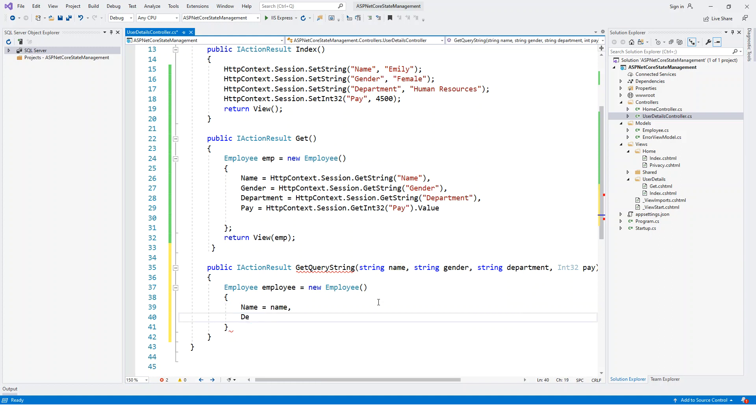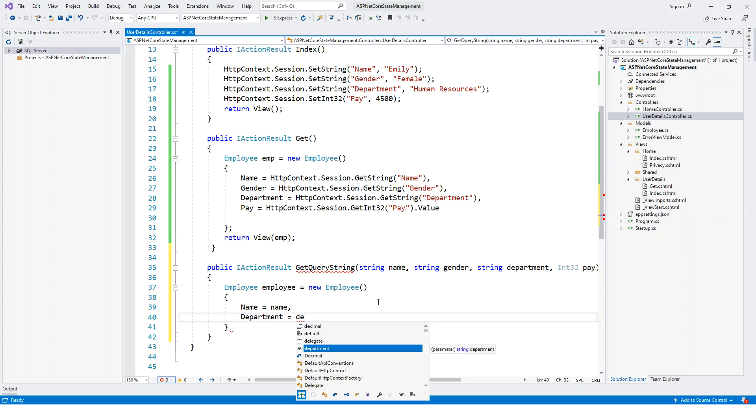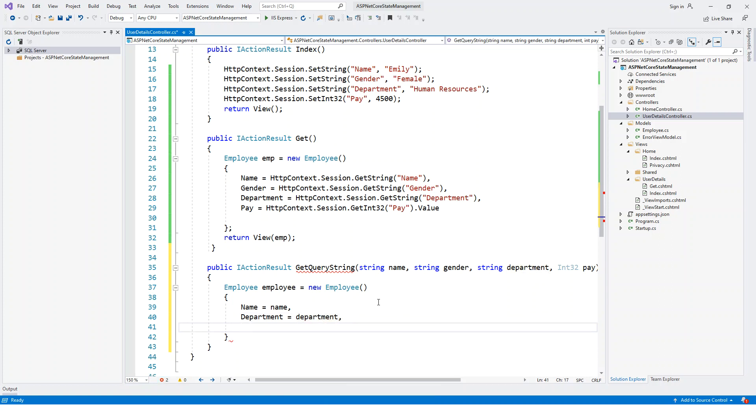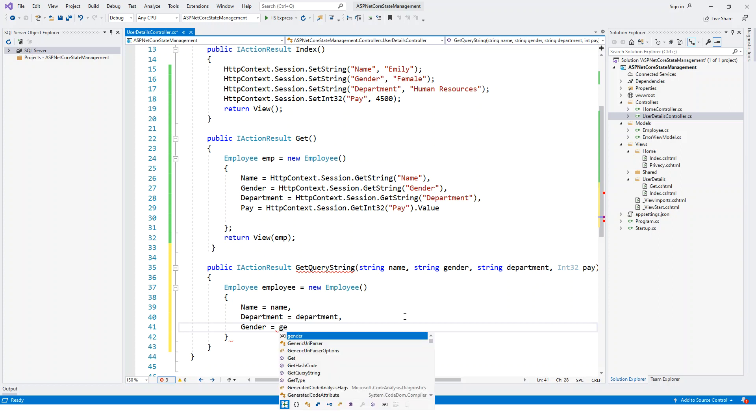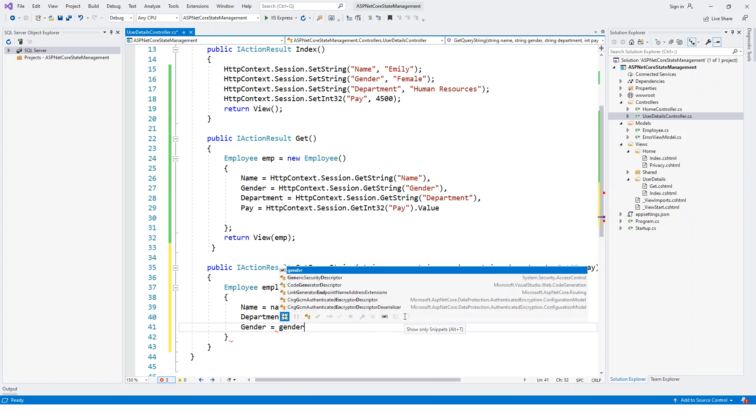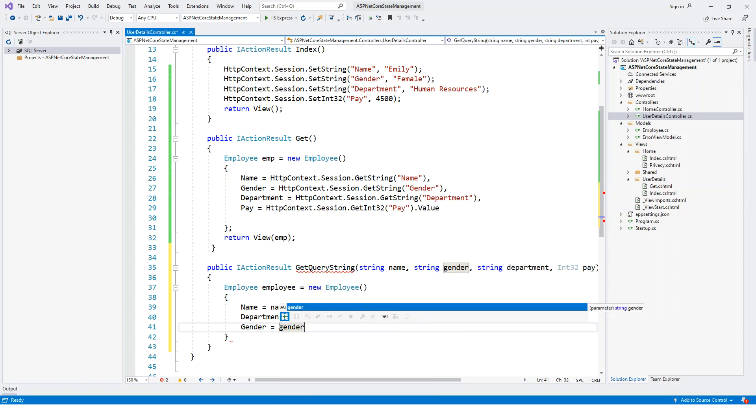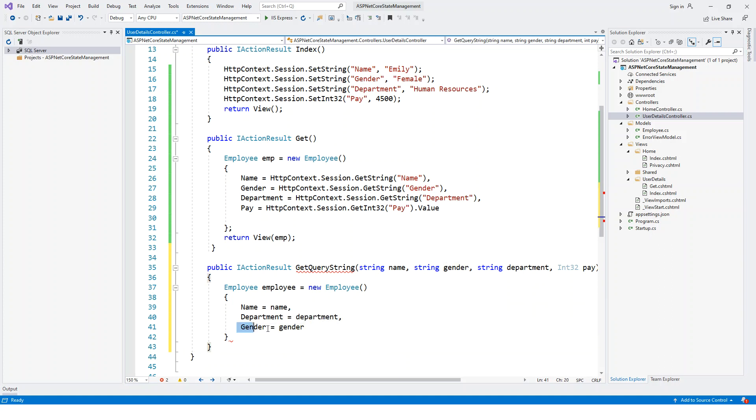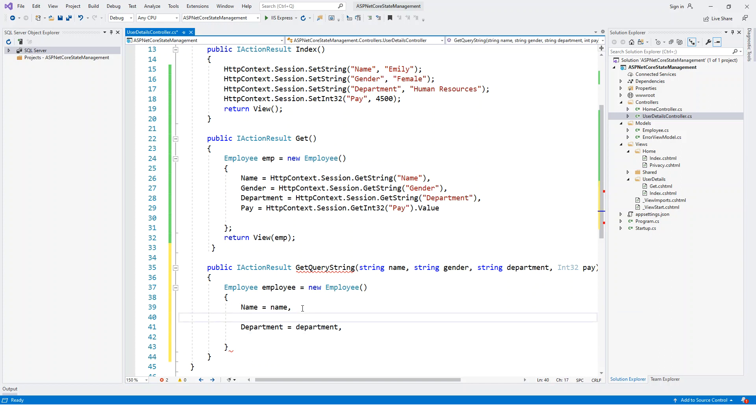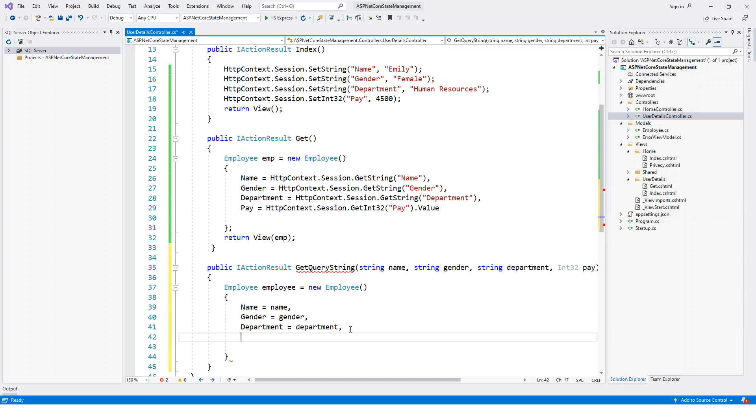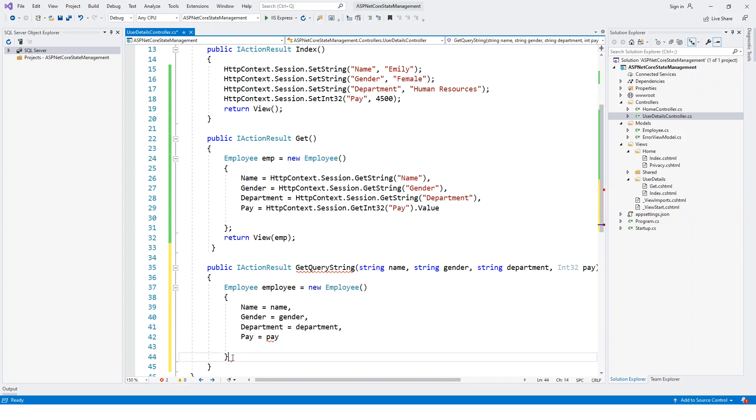Now properties are assigned the values from the GetQueryString parameters. So department equals department, and then gender equals gender. You can pass them in any order. You could pass gender above the department or just before the department. It doesn't matter. Name, gender, department, and pay is assigned the pay parameter.